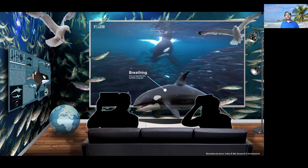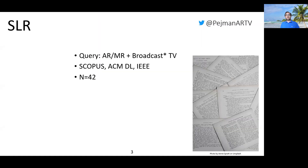However, it is not clear how to design content for this paradigm. What are the parameters that designers need to consider when creating content for this type of presentation? To answer this, we conduct a systematic literature review and look at peer-reviewed publications in the field.